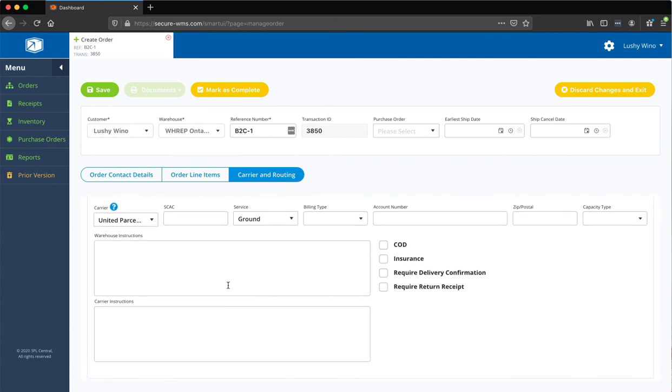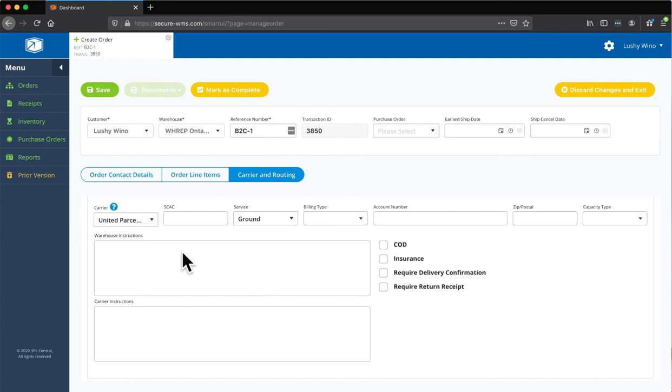If you have any specific instructions, this is a great place to put warehouse instructions. This is what we see on the back end. This is for both direct-to-customer as well as FBA shipments. So, you can put instructions on there.